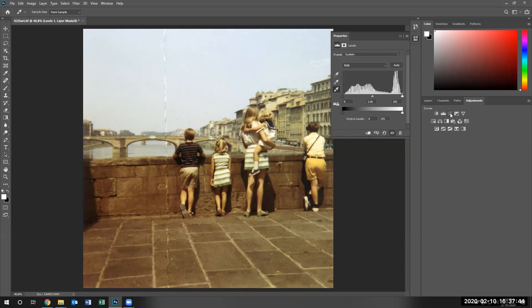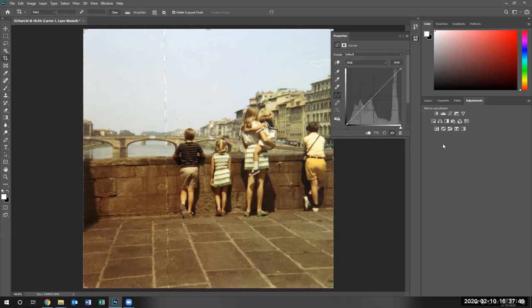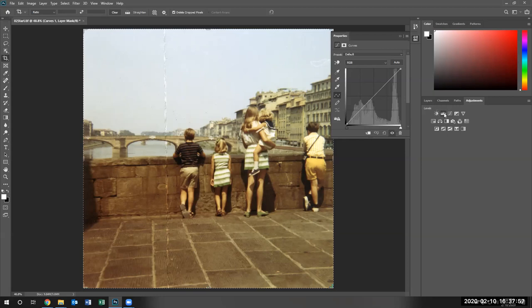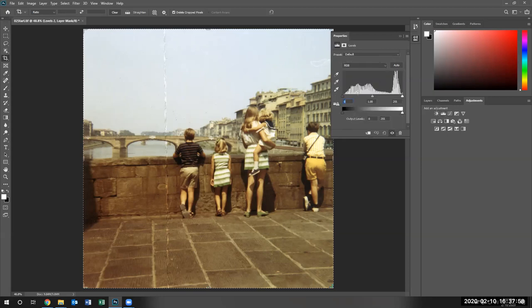If you want to see the image adjustment with the histogram using the curves, there it is. There's the histogram in the background. That's the same histogram that we see right over here, except it's a little condensed.